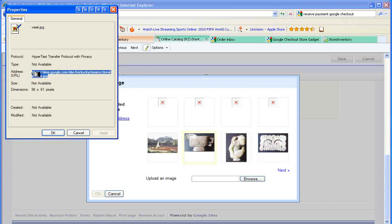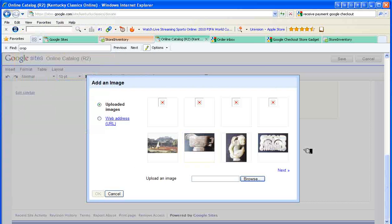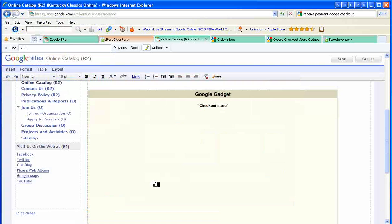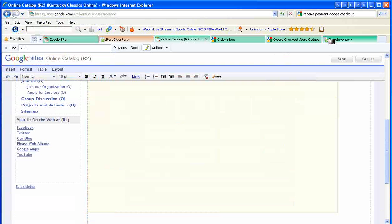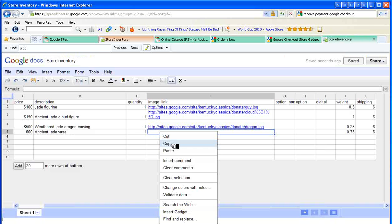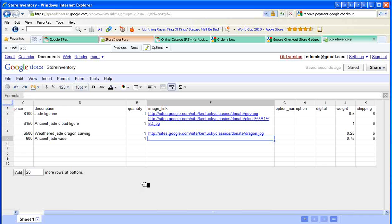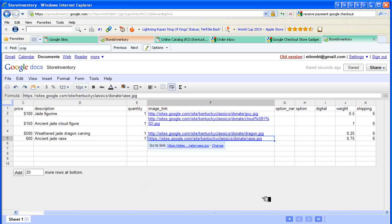So I copy that, close this window, cancel this one, back to store inventory, and paste. Now the name of that image is in the spreadsheet.